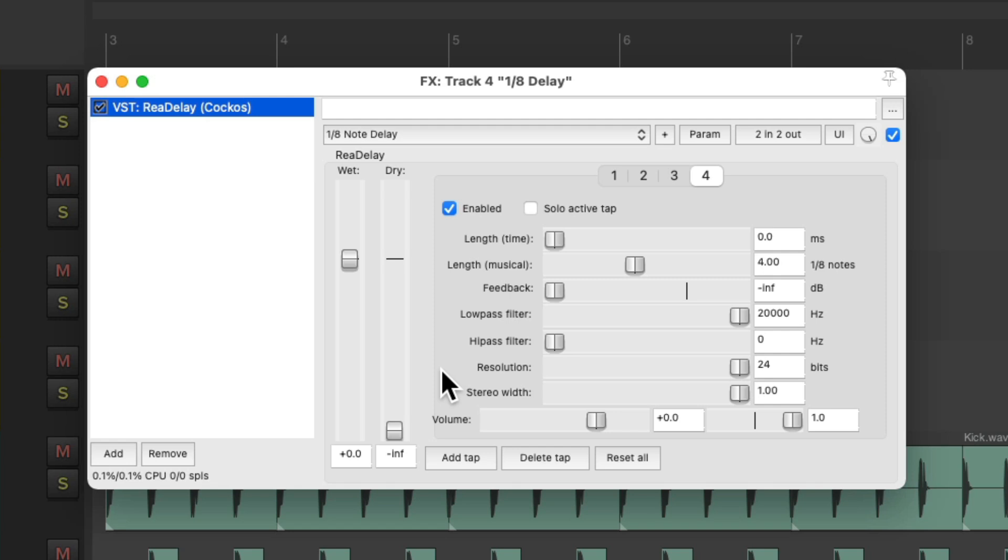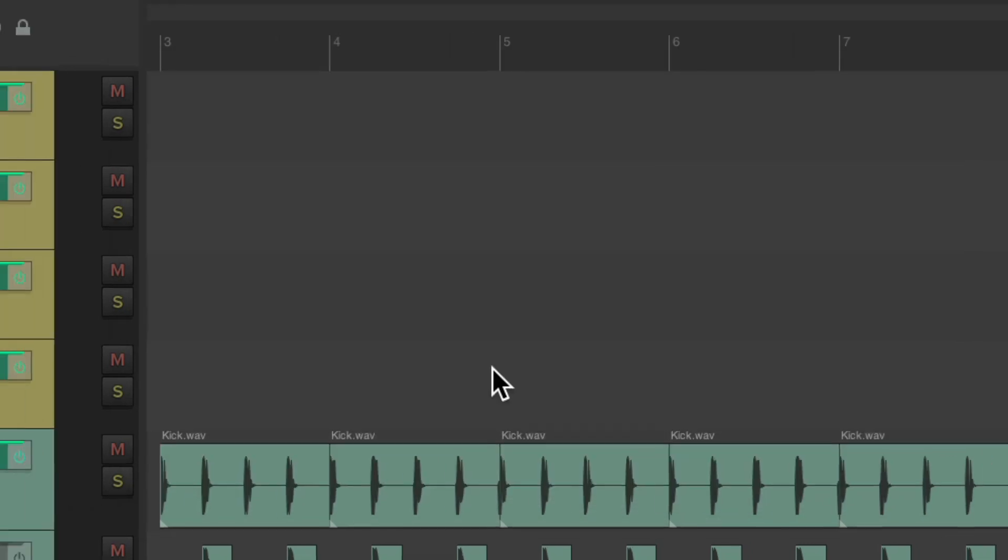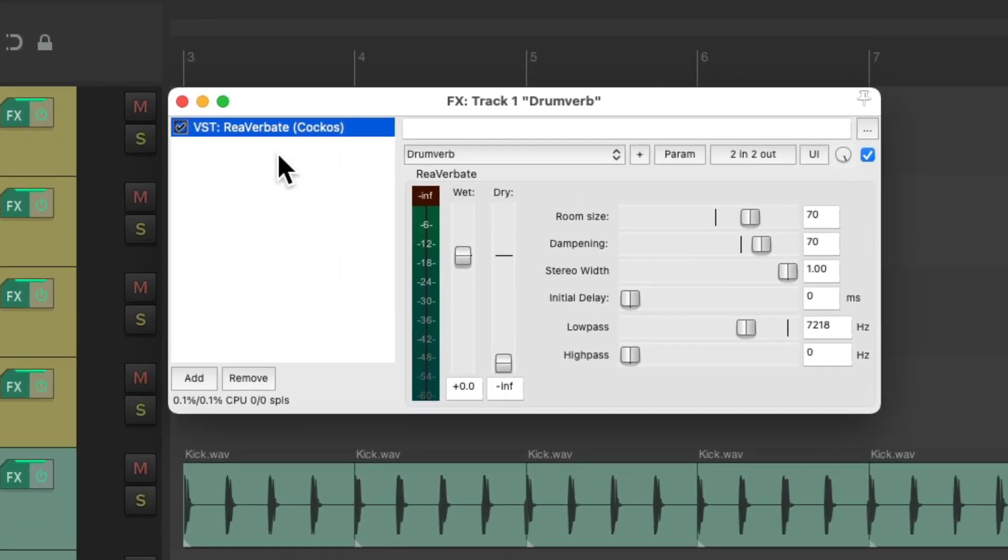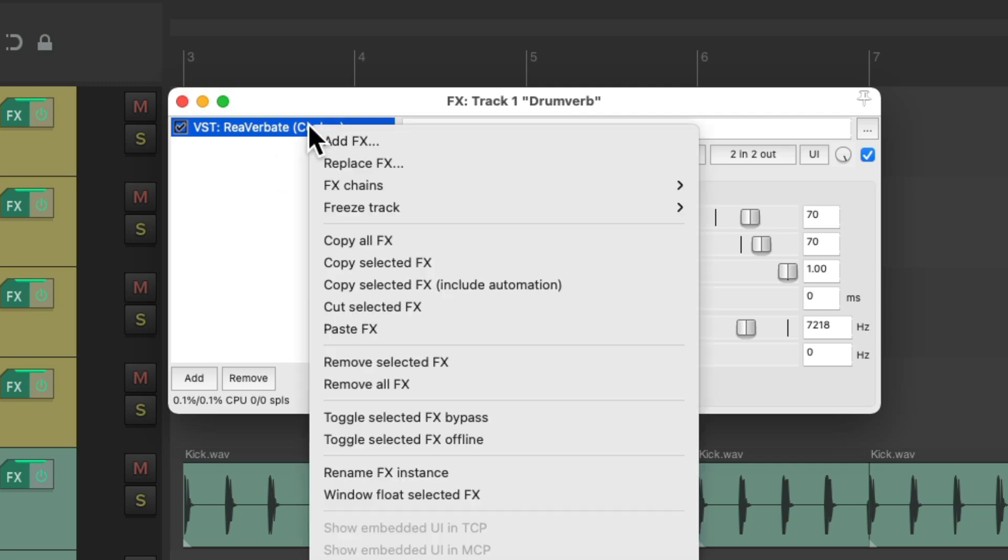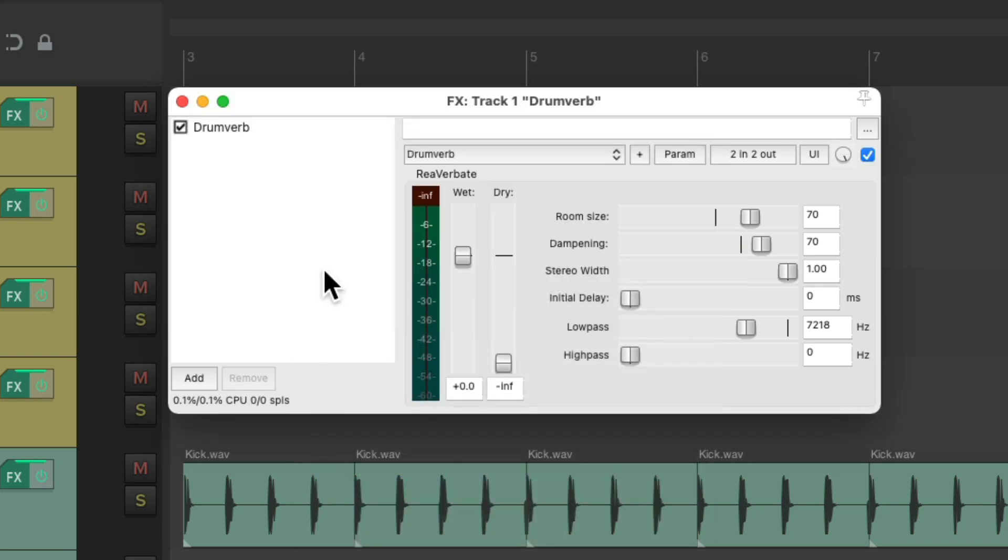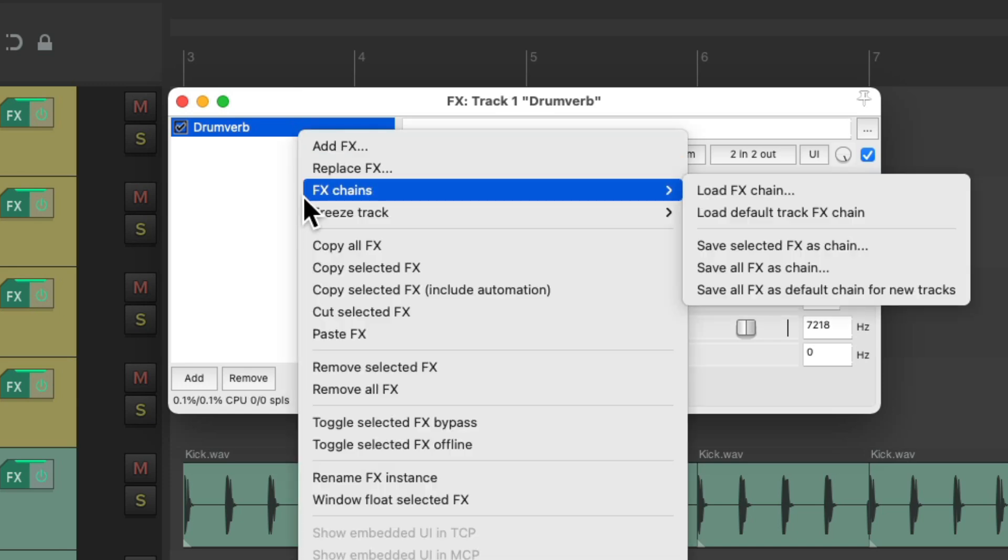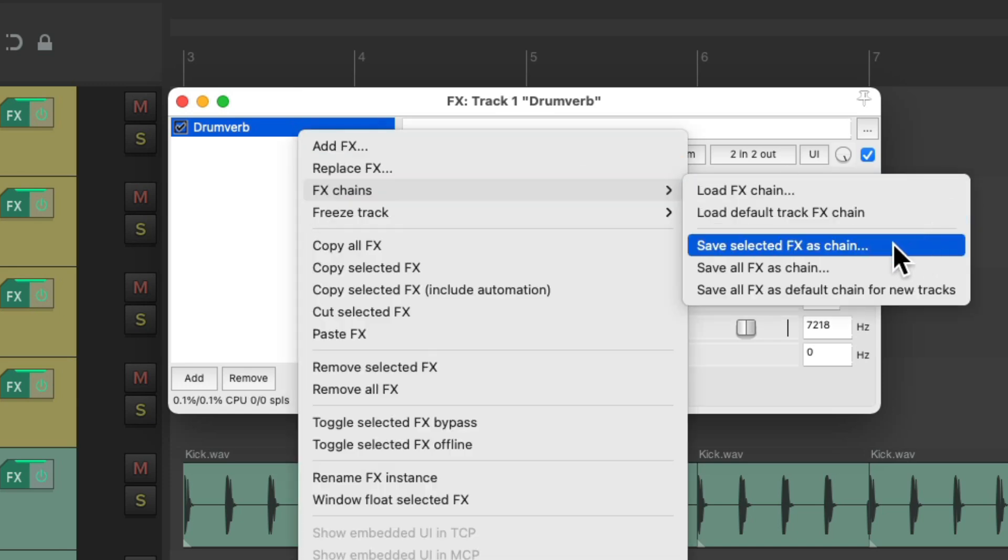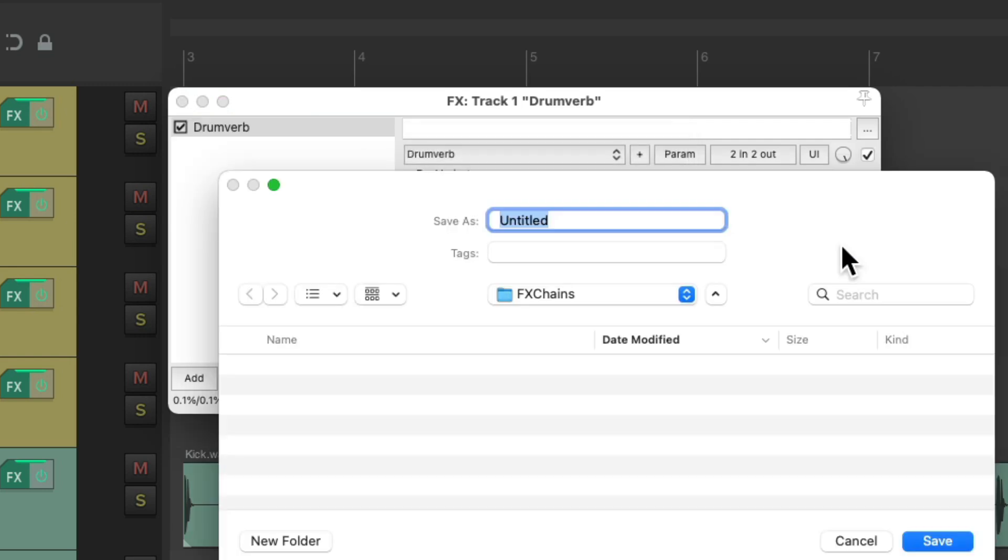Instead, we can just save these as effects chains. So let's start with the first one. And let's rename the effects instance. Right click it, rename it right here, drum verb. Then we can save it by right clicking as an effects chain. Save selected effects as chain, name it drum verb.